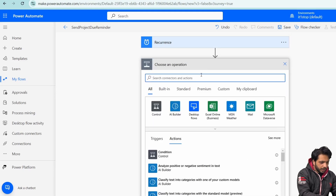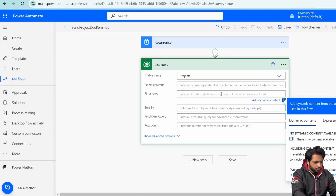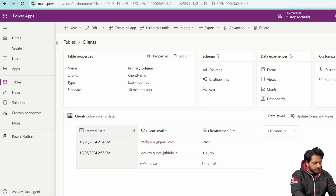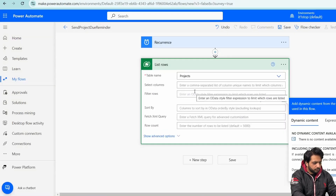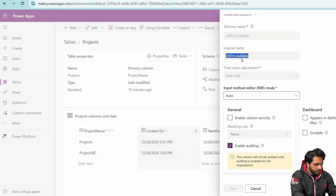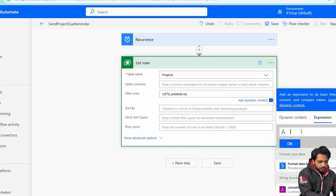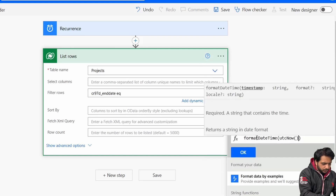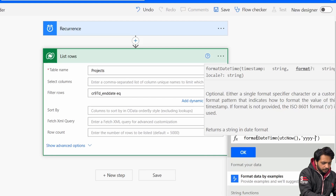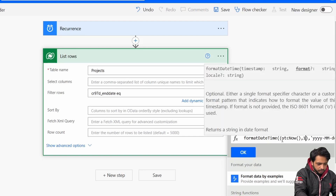In the new step I'll select a Dataverse action: List Rows, and select the Projects table. In the Filter Rows field, unlike SharePoint, we cannot directly enter the column name — we need the column's logical name from Dataverse. I'll go to the column's Edit settings, copy the logical name for End Date in lowercase, paste it, and set it equal to AddDays with a UTC Now expression formatted as yyyy-MM-dd, plus one day to get tomorrow's date.